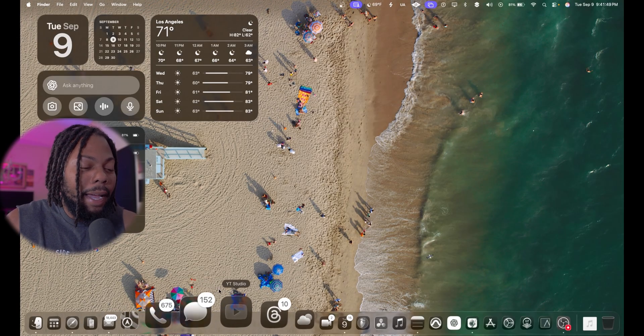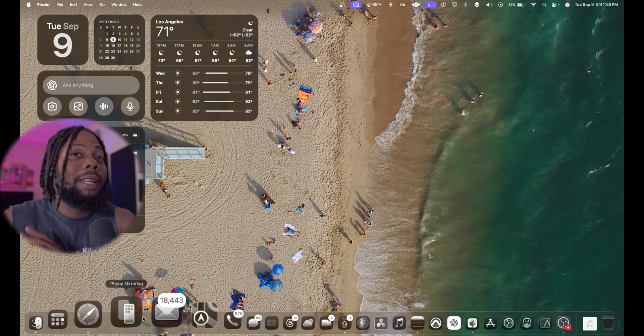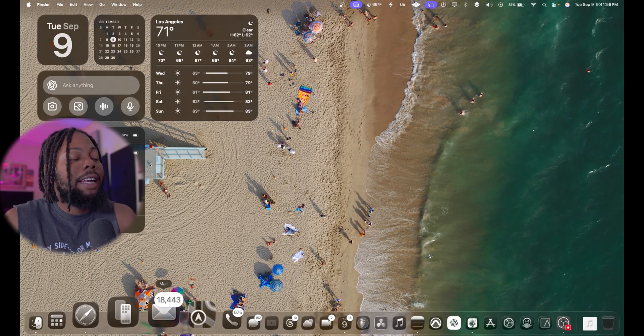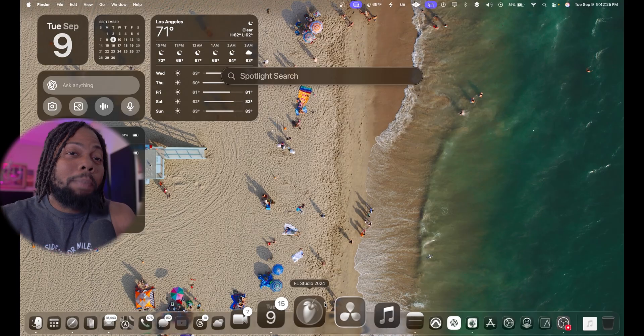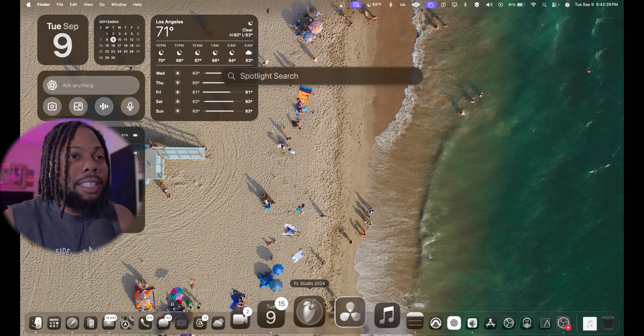As you can see on my Mac, I have the liquid glass design and I've been loving it. It is different versus relying on the colors of apps to select everything. Another feature I really like that you can utilize for music production is the new Spotlight feature, which lets you do a lot of new things now.